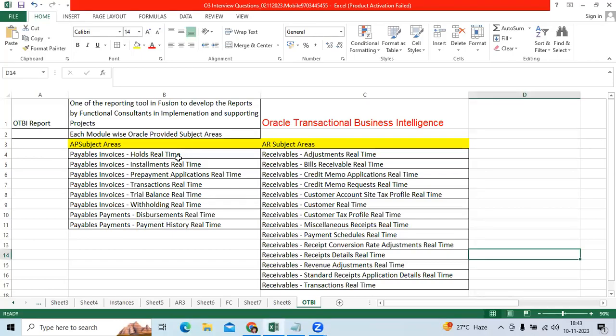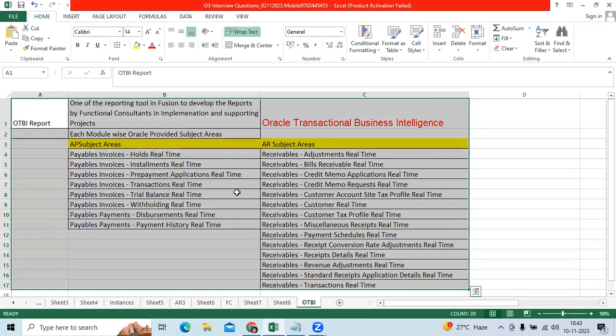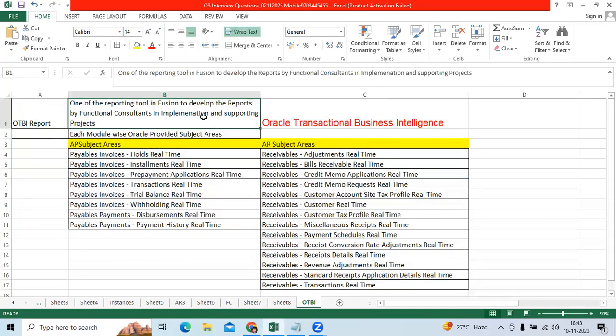Hi team. Every day we are getting questions related to OTBA reports. What is the OTBA report? Did you develop the OTBA reports in your present client?